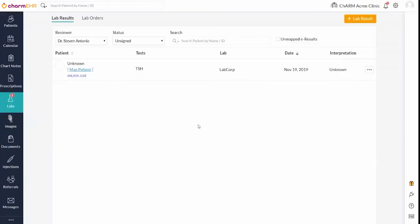Manually mapping a patient to a result. Unsolicited results may be received with incorrect patient details. Such results cannot be mapped to the patient automatically. They are listed in the lab results section with an unknown patient.